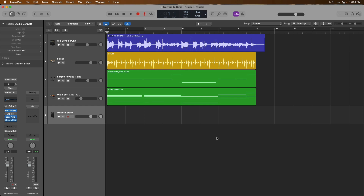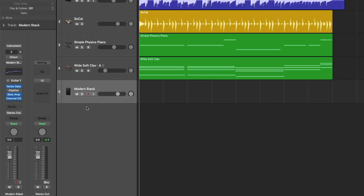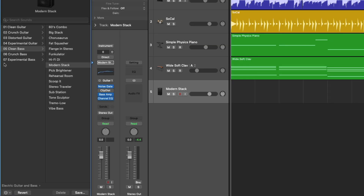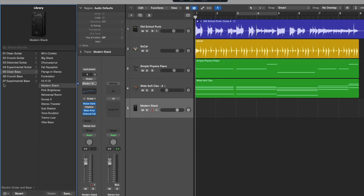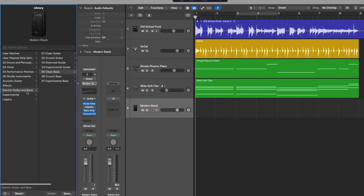Today, we're going to record some bass guitar into the project that we've seen and heard from the last few videos. I've already gone ahead and loaded an audio track into this project and set the input for the channel strip to that of an instrument input on my audio interface. If we hover our mouse over the left edge of the setting field in the channel strip in the inspector, we can see this triangle icon pop up. Clicking it opens the library showing the current patch — the Modern Stack patch under the Clean Bass category, under the Electric Guitar and Bass Patch category.